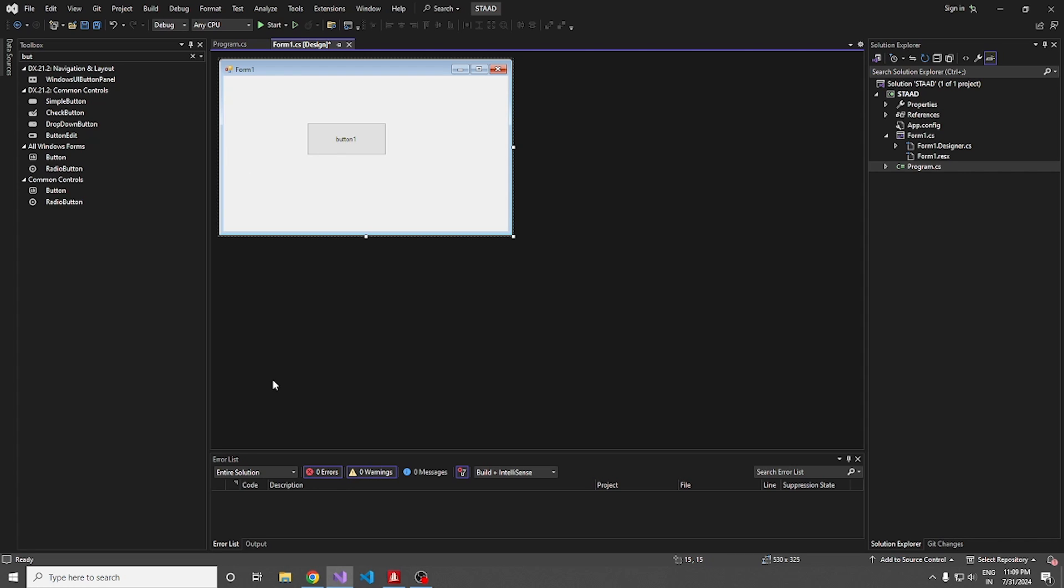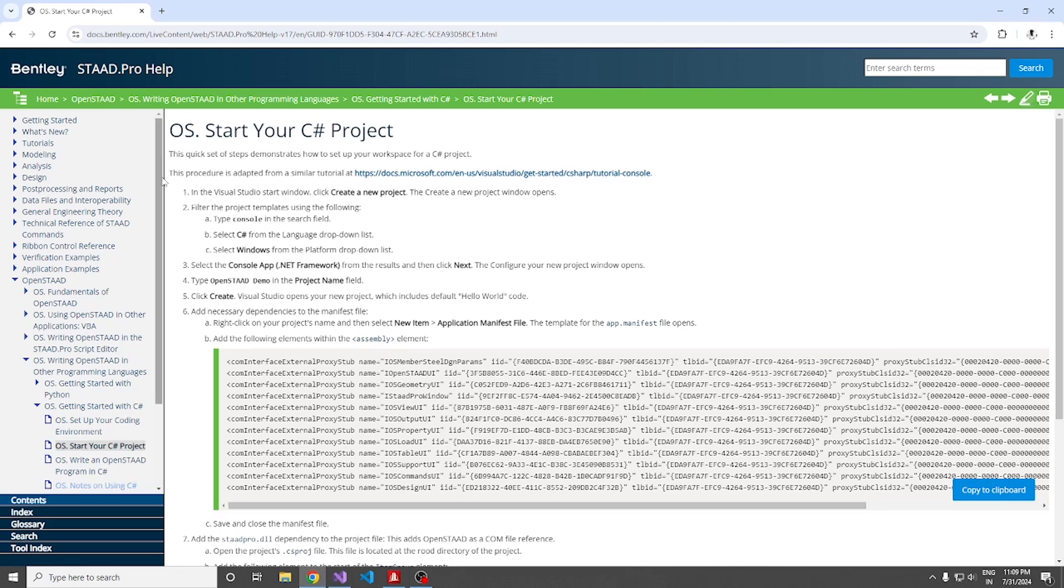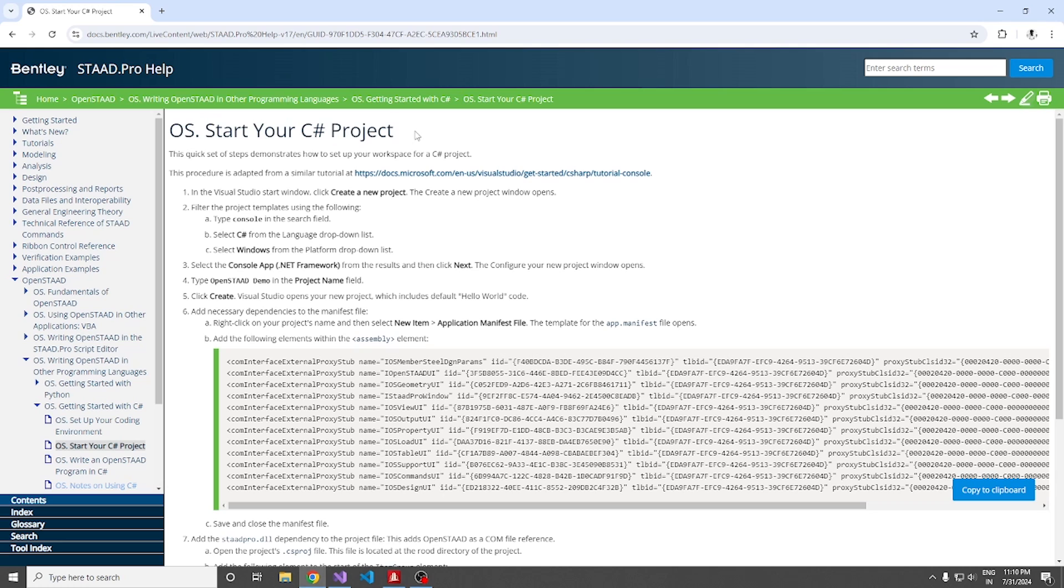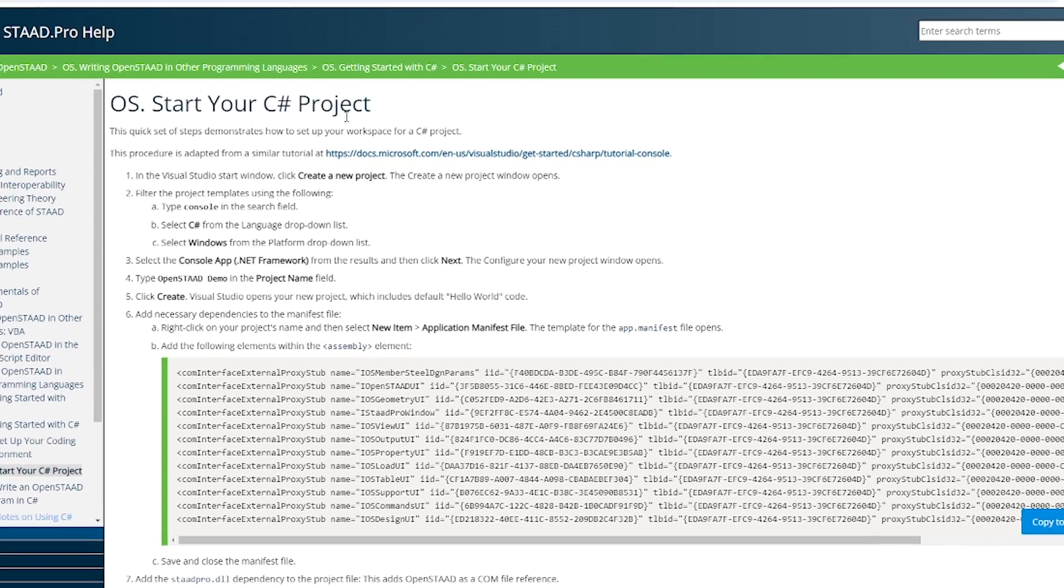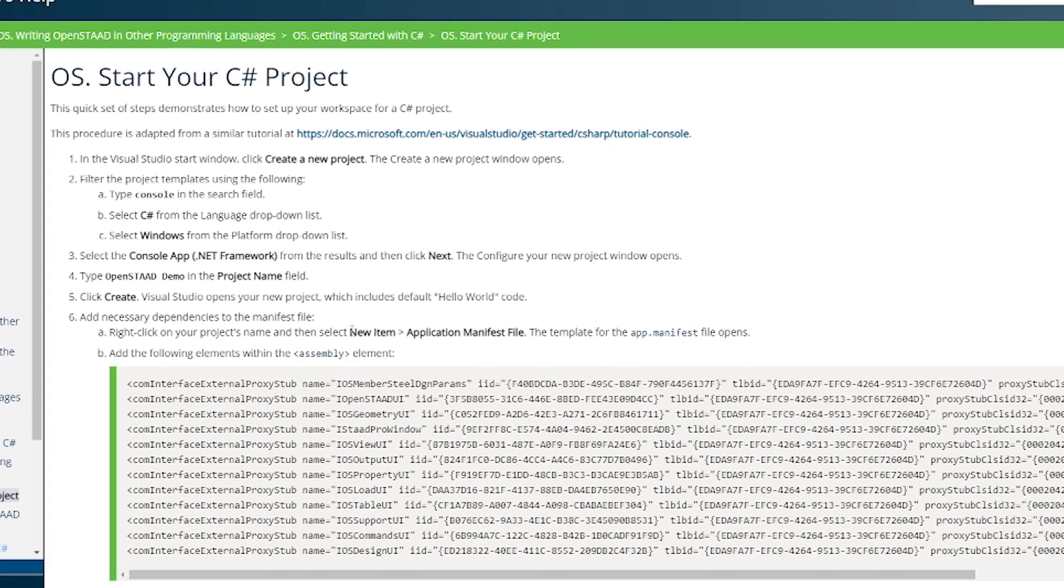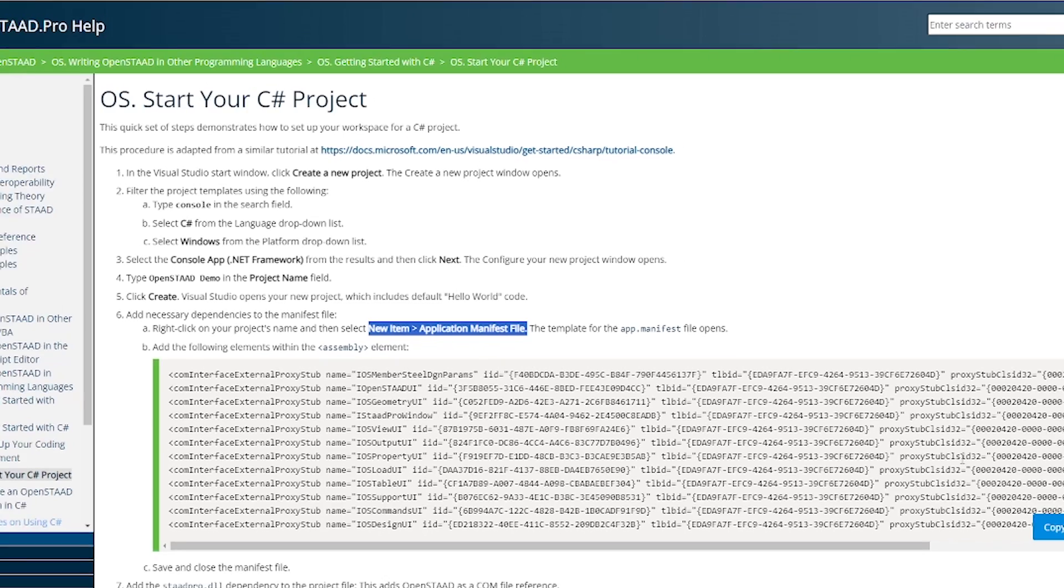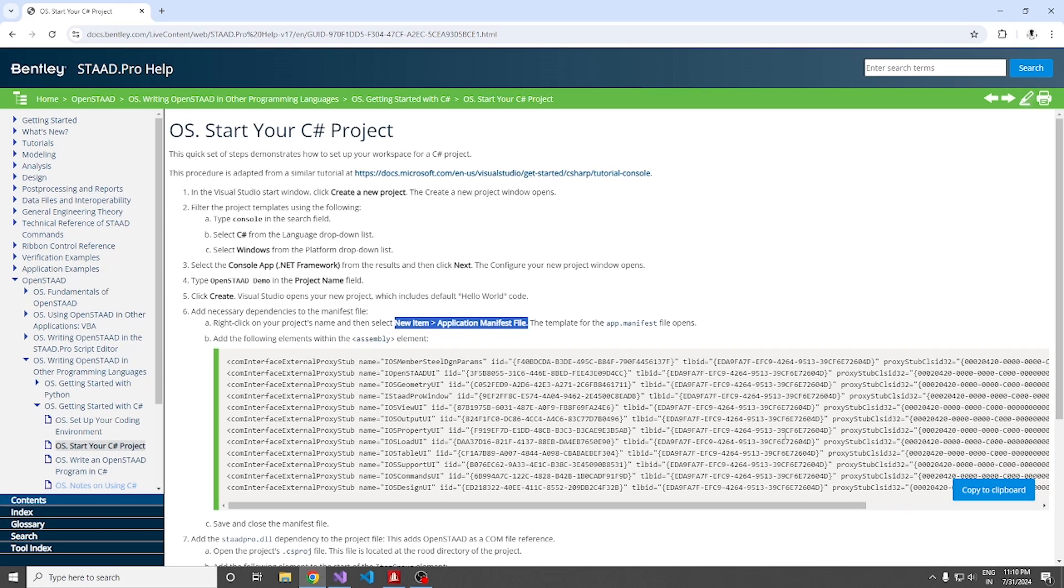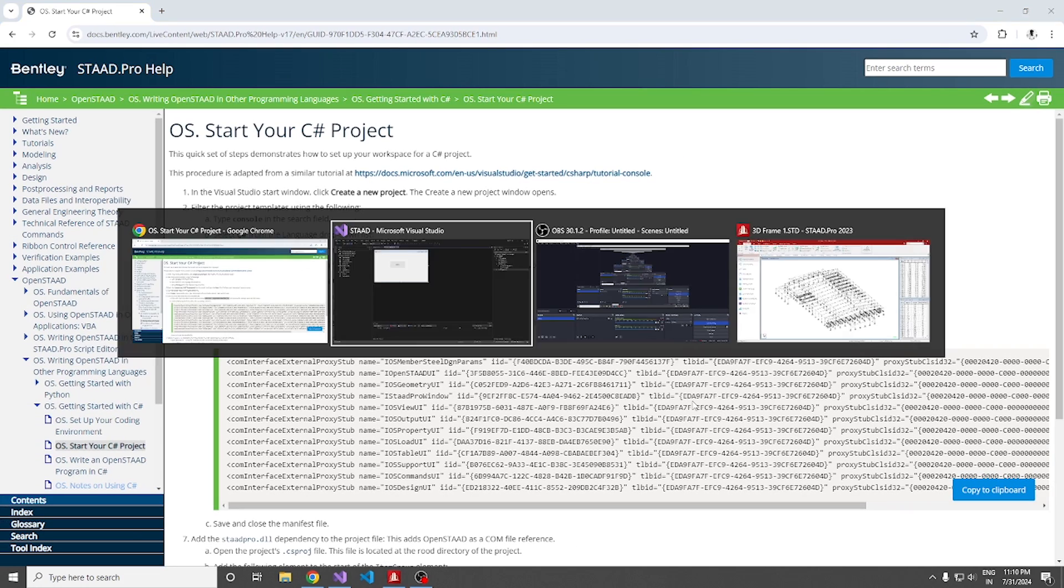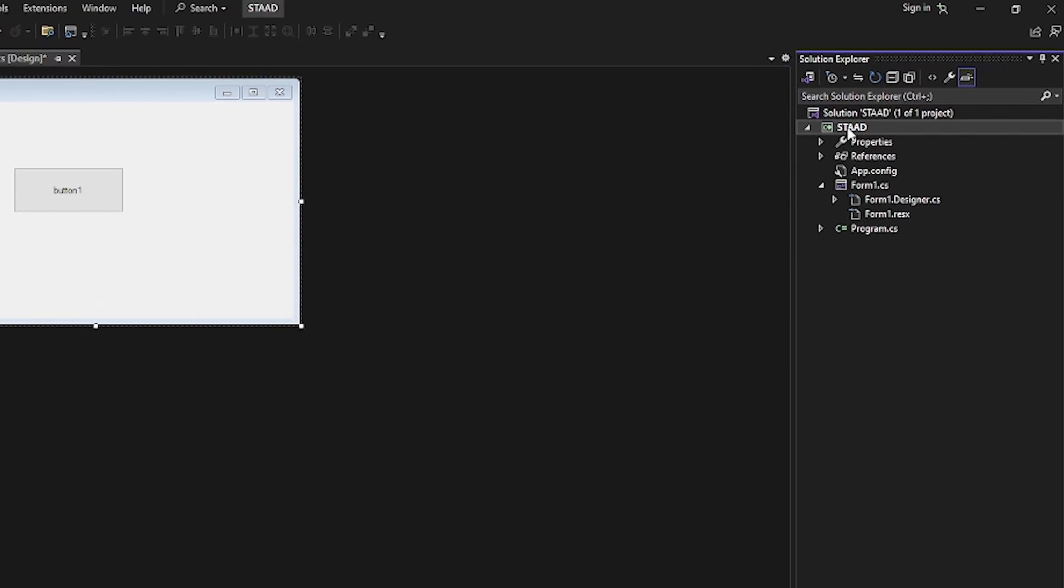Moving on to the integration part. How we actually integrate OpenSTAAD to a C-Sharp program? All you have to do is go to this Bentley help page where it states start your C-Sharp project. Don't worry, I will be providing you the link in the description. All we have to do is create a new application manifest file and copy these assembly elements.